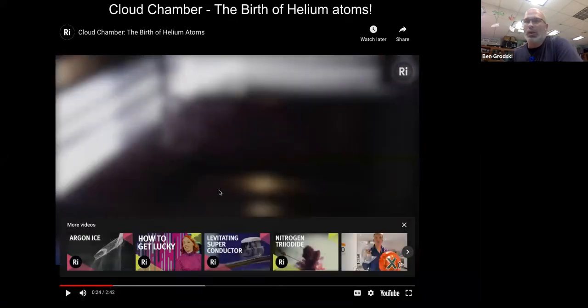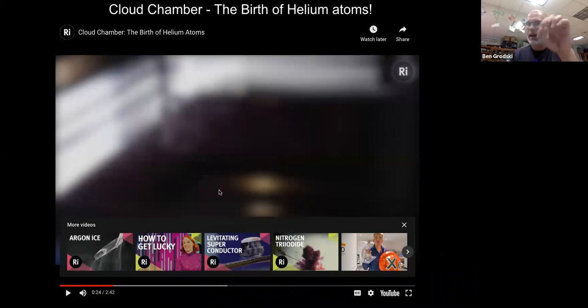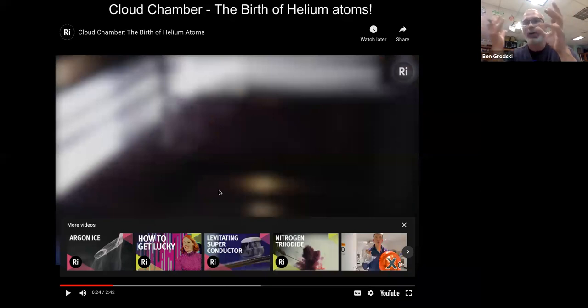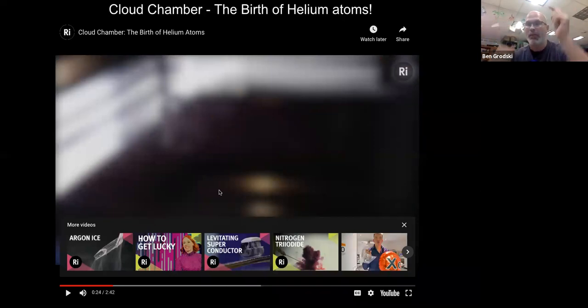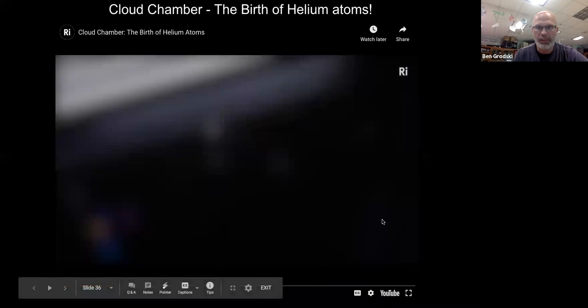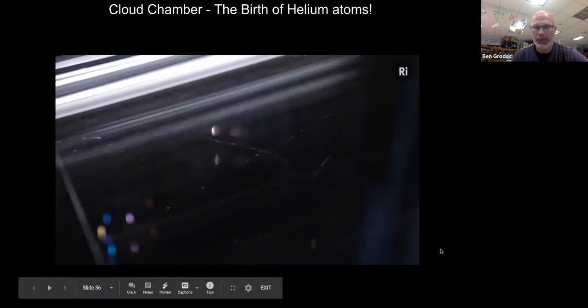You're looking at the cloud chamber, and every time you see a line appearing, that's a particle — some background radiation going through the cloud chamber before the scientist puts something in there. Those long lines are gamma radiation.